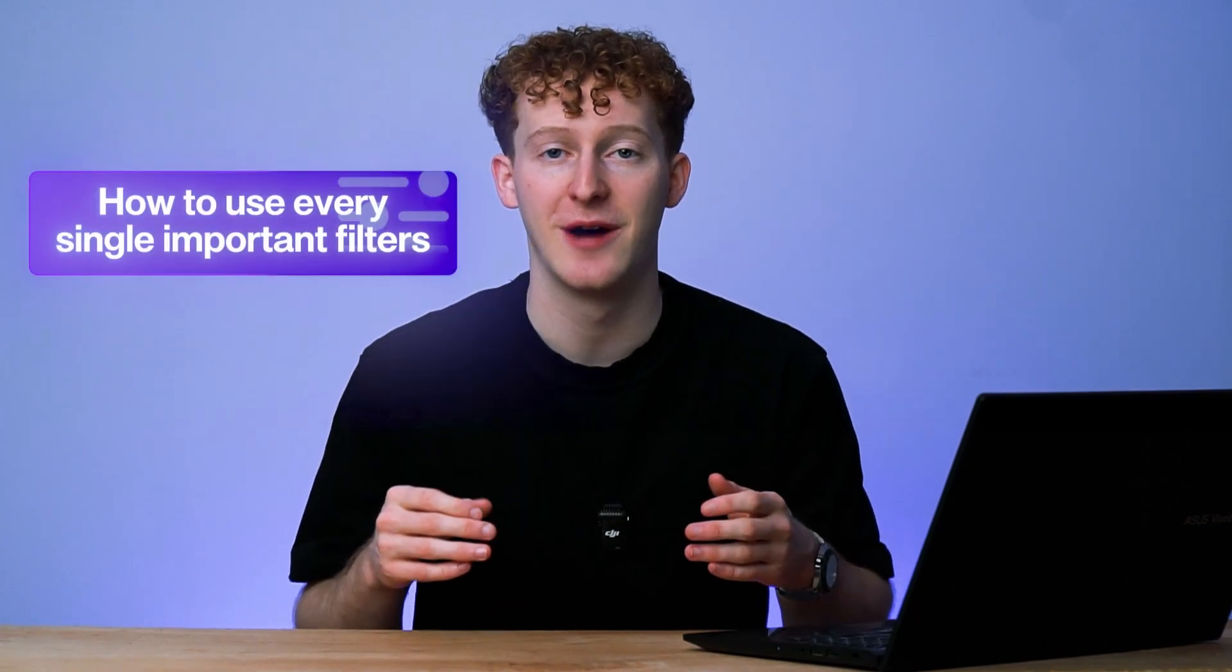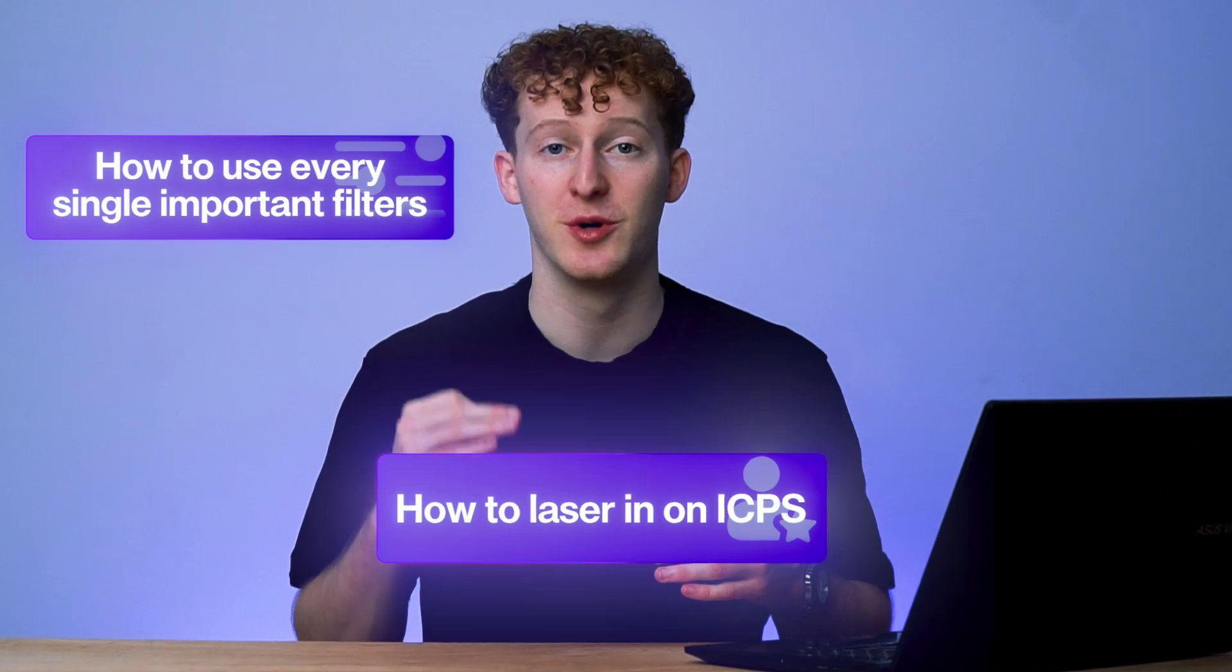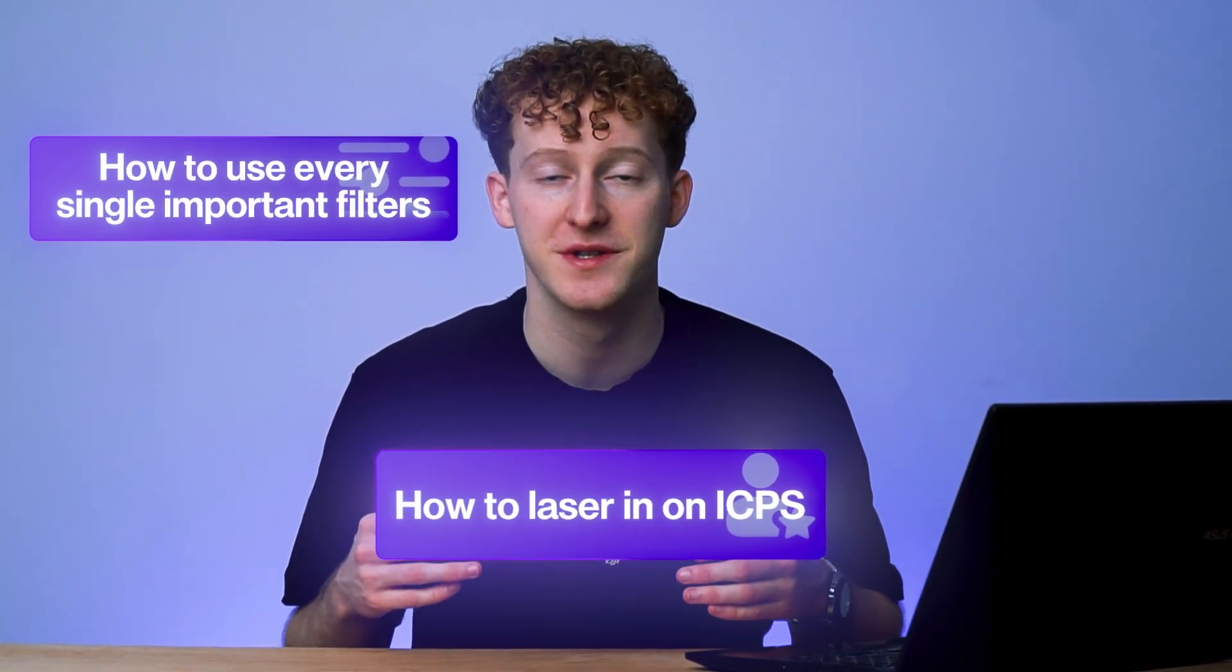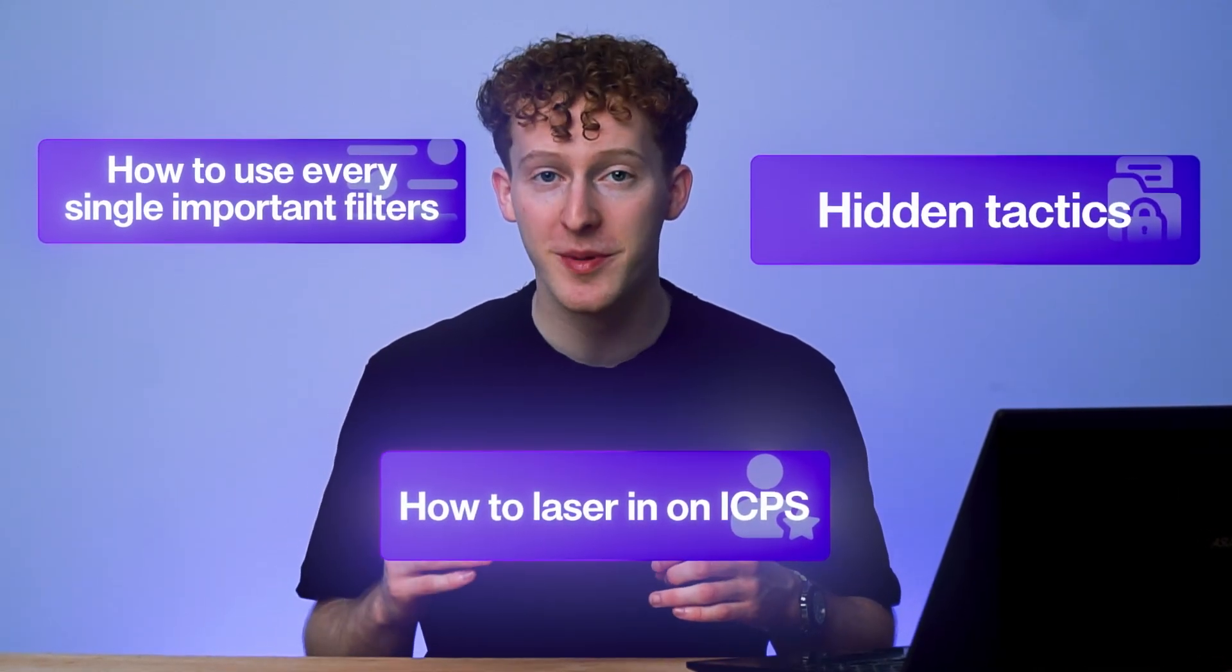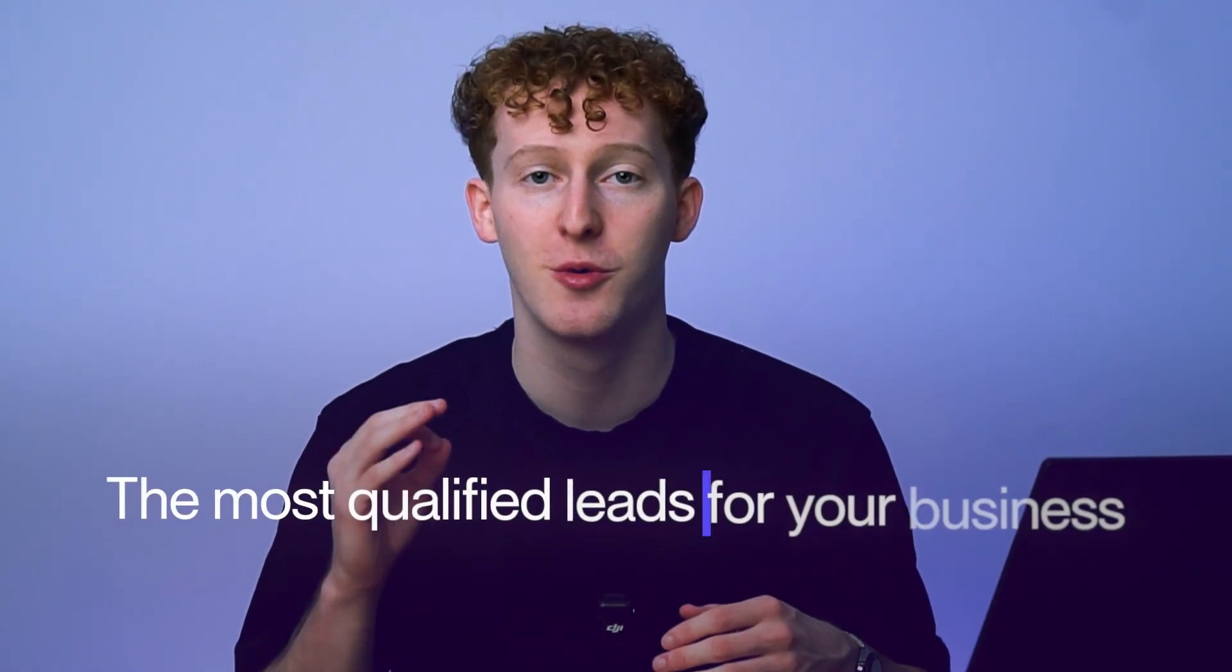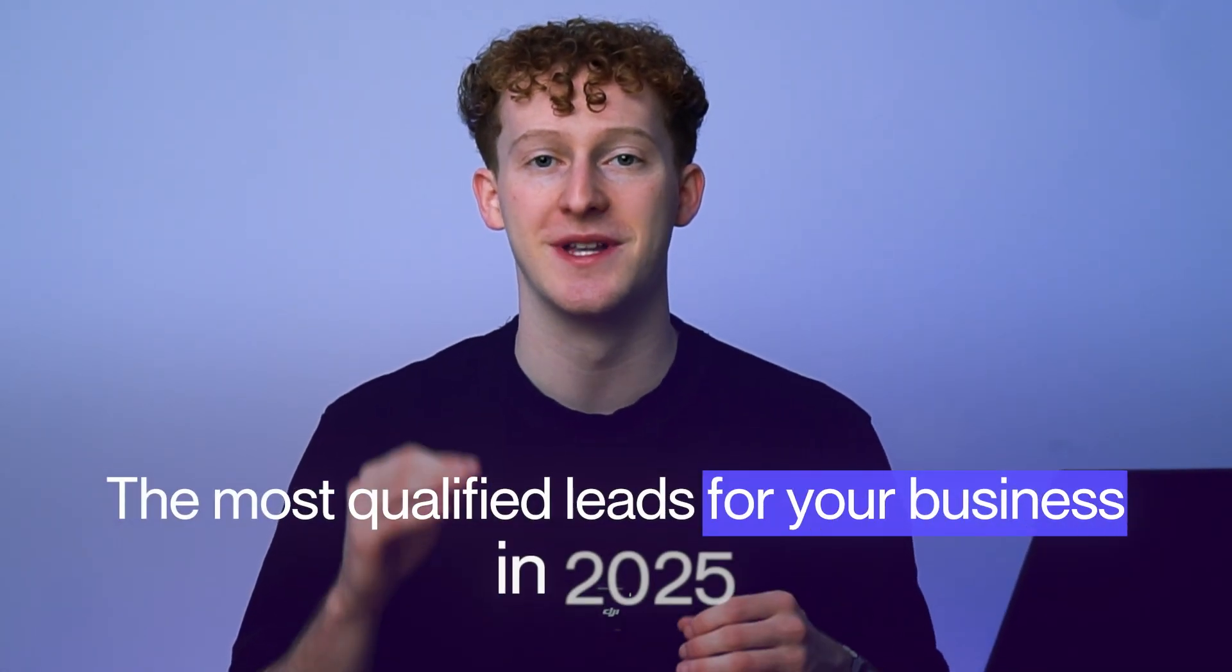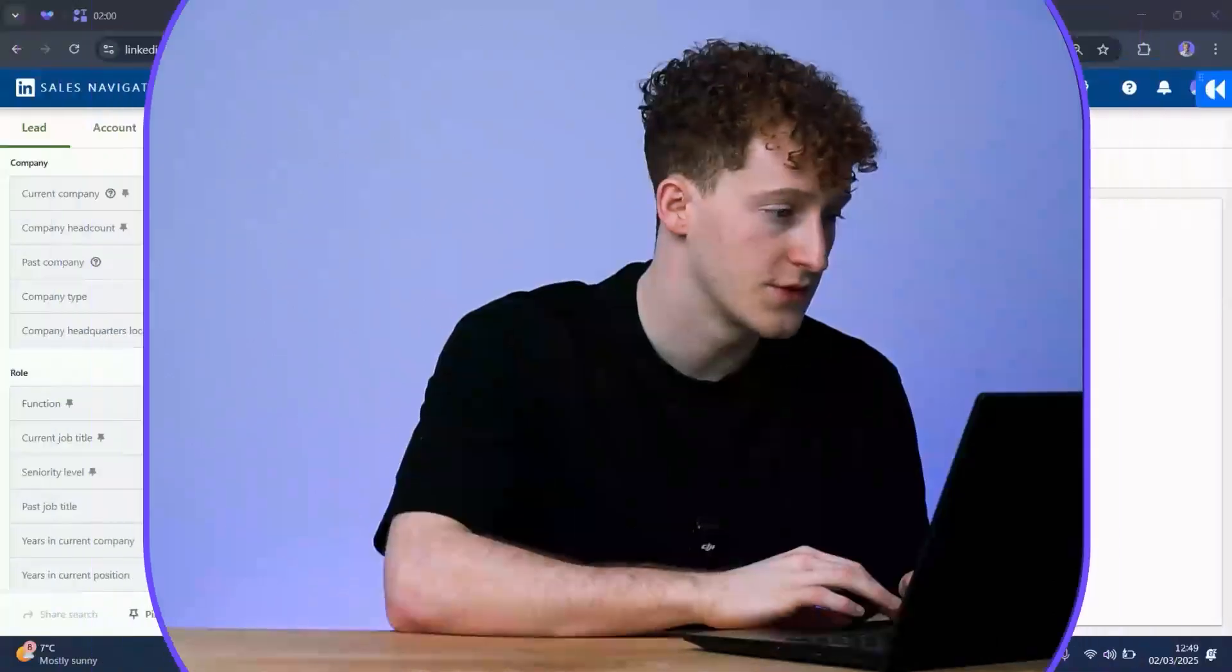I'm going to give you a step-by-step guide on how to use every single important filter, show you how to laser in on your ICP using advanced keyword searches and some hidden techniques that you can copy and apply to your niche to generate the most qualified leads for your business in 2025. Stick around to the end where I'll also show you how to extract your entire Sales Navigator list and send them personalized messages and voice notes without lifting a finger.